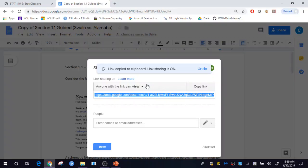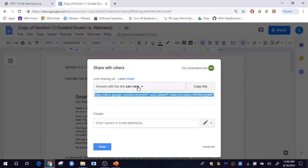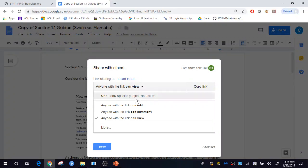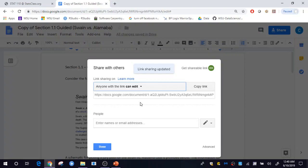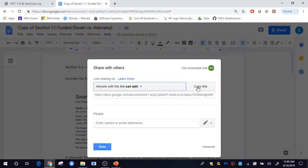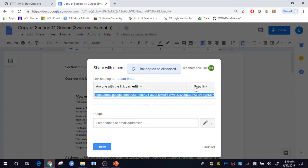I need to specify the permissions. You can leave this as Can View, which means I can only view your homework assignment. If you change this to Can Edit — so anyone with the link can edit — that will allow me to actually make comments in your homework assignment. This shareable link here is the link that Google Docs provides to you, so let's copy that link.